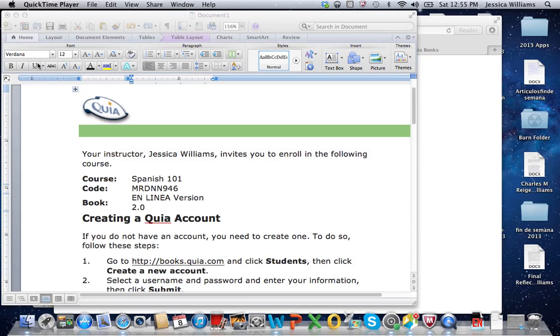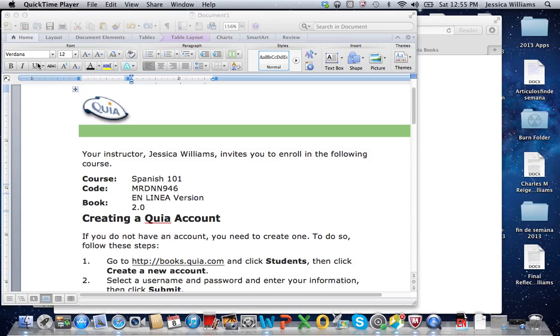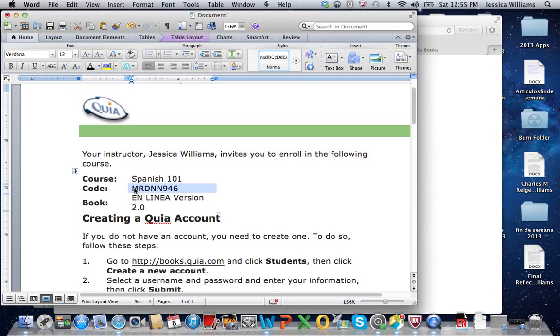By now you have watched the tutorial on how to create an account and how to enter your book key. What I wanted to focus on in my personal video is to show you that you can actually purchase access to the e-textbook right on the Quia Books webpage.